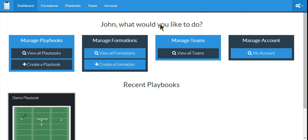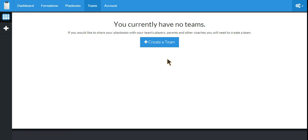To manage your team, you should go to View All Teams. As you can see, I currently have no team, so we'll need to create a team so that we can share our playbooks with them.